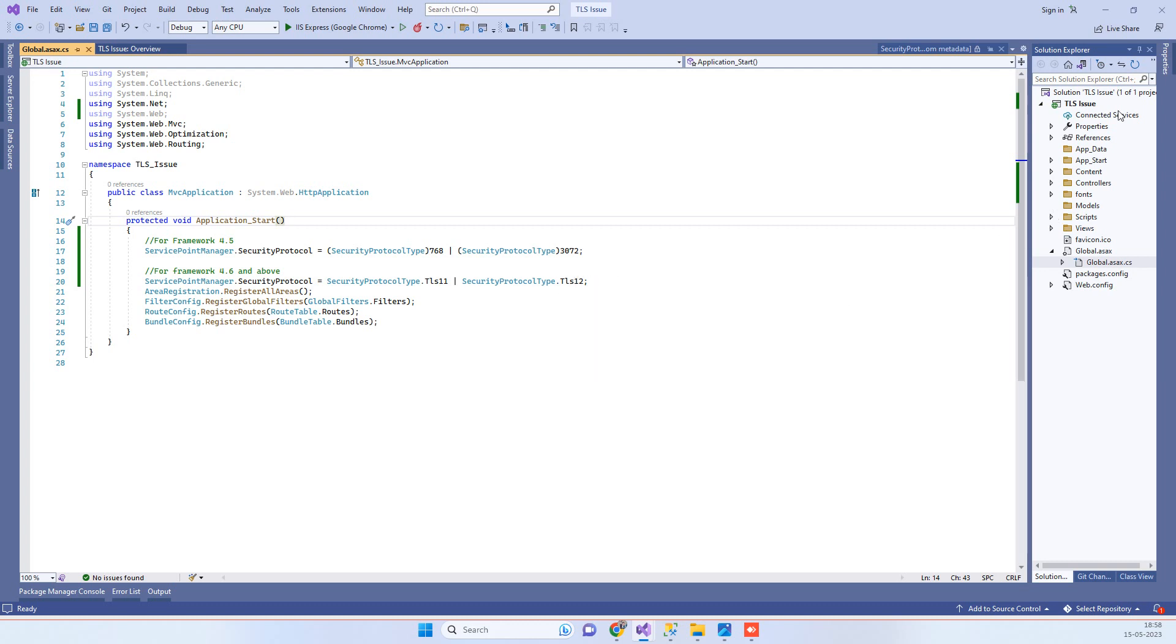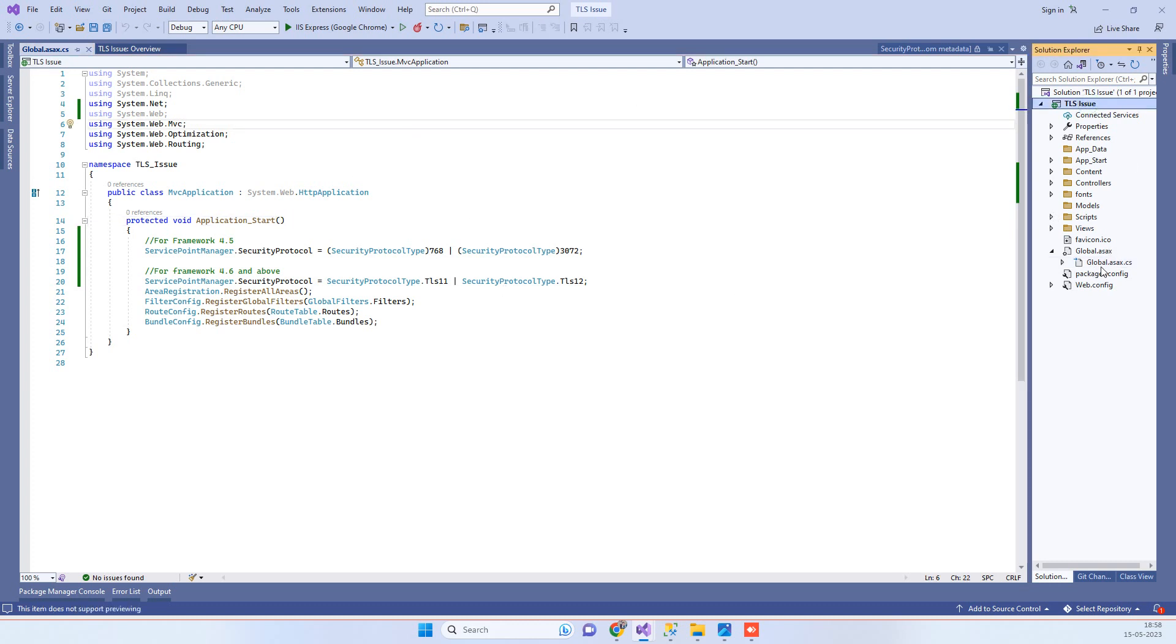So guys, if you want to enable that support, what you have to do is you have to go to the global.asax file of your web application. Now here we have to write one of these lines. I will let you know what this means.